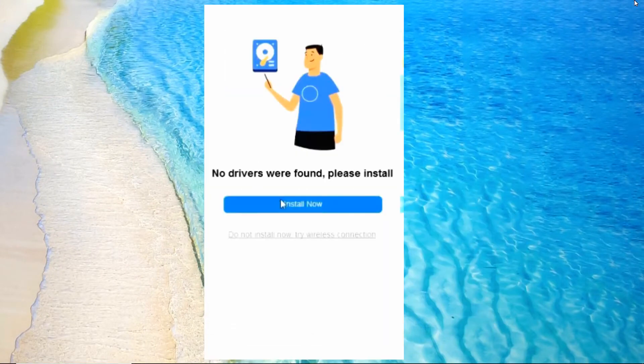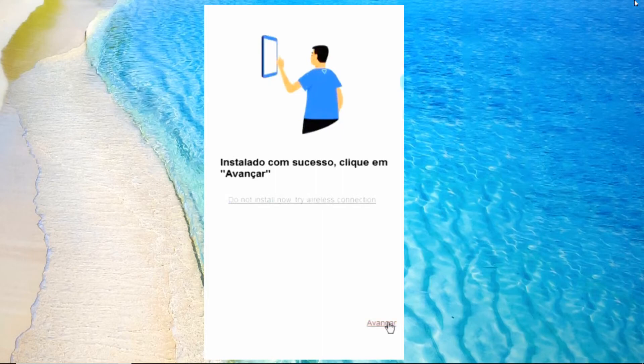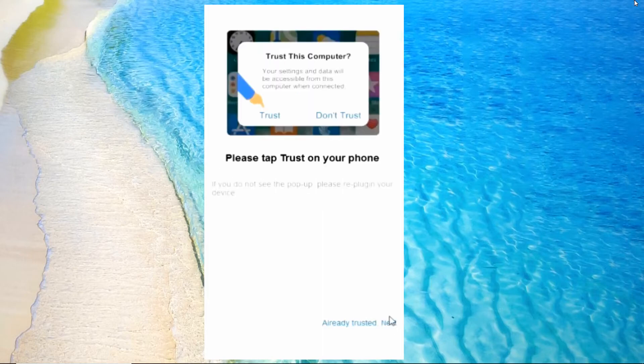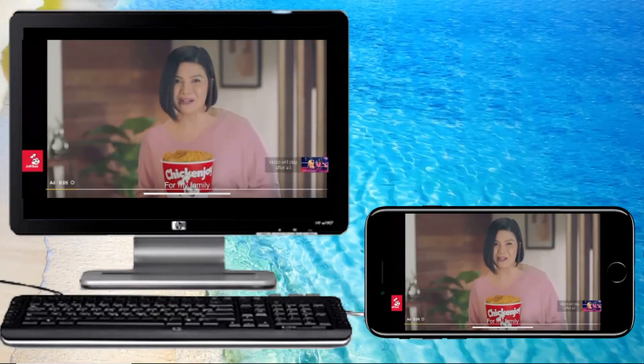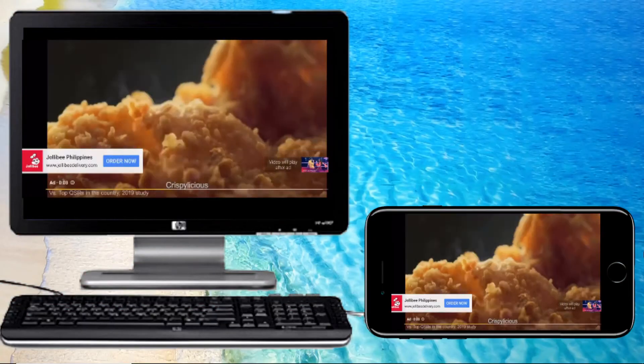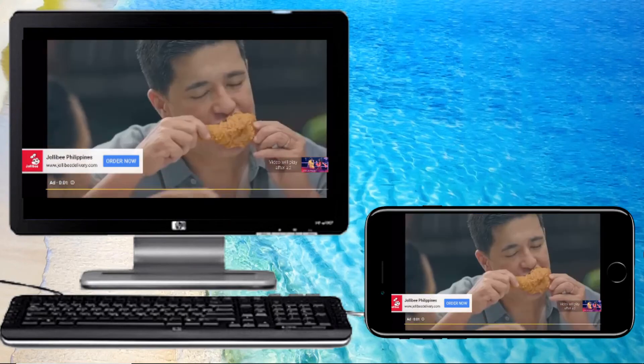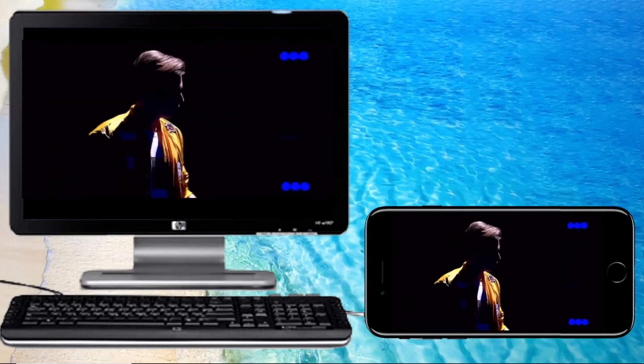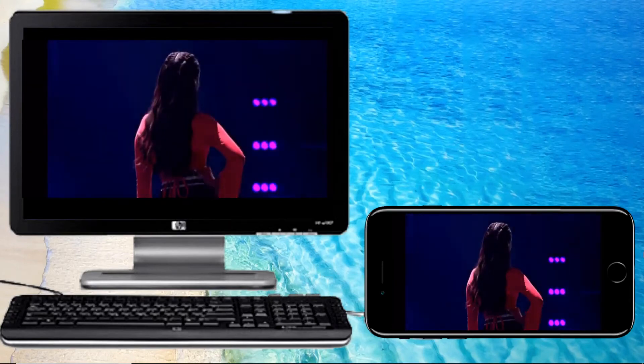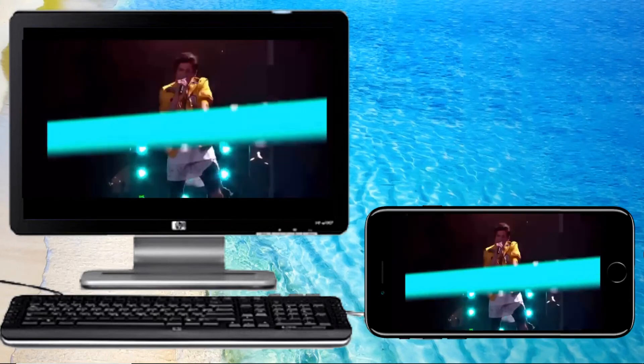Install drivers if asked, and add your PC to your trusted devices. Your iPhone will then be connected to your PC successfully, and you can now stream videos from your iPhone to your PC.